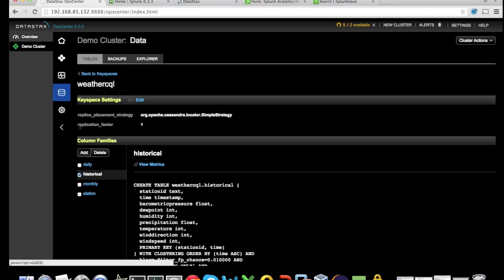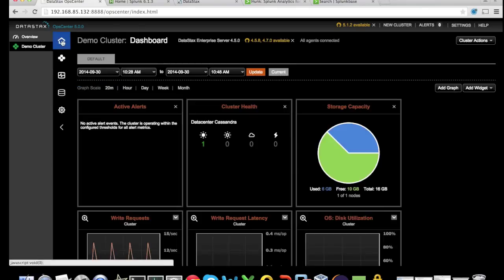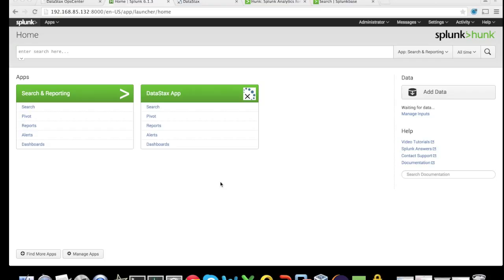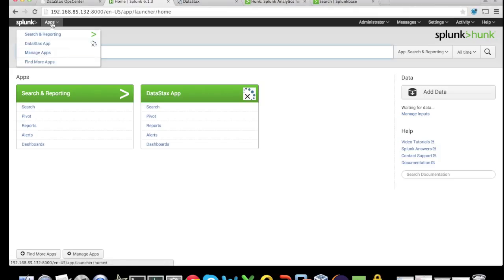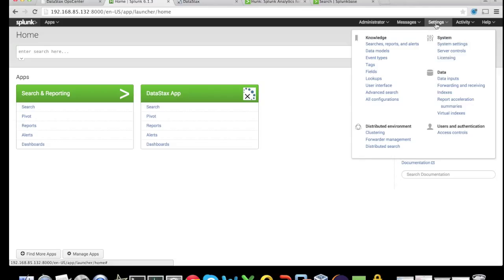We can examine the DataStax OpsCenter to look at the tables and the health of our cluster. We can then go in and install Hunk as well as install the app. Once we have added the DataStax app into Hunk, either through the command line or through the apps manage apps, we can see several configurations that were added as part of this app.